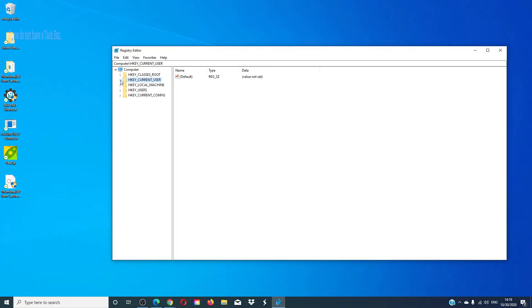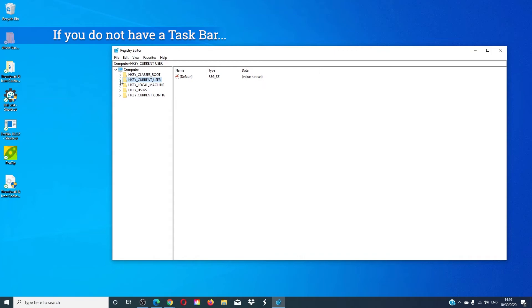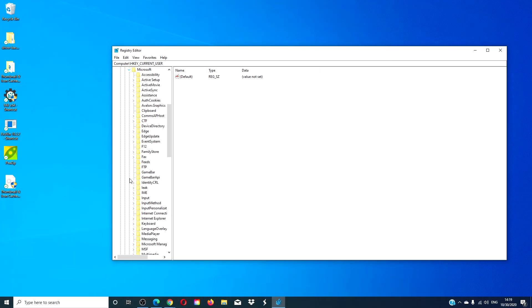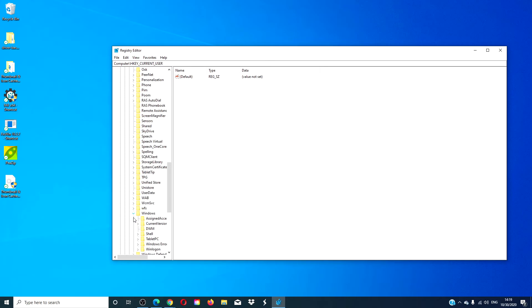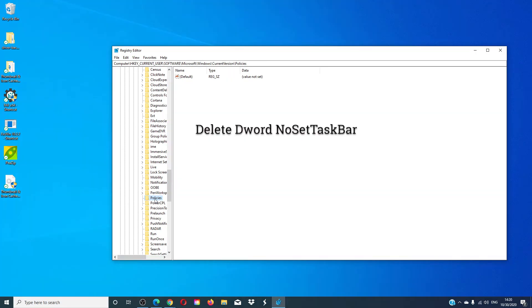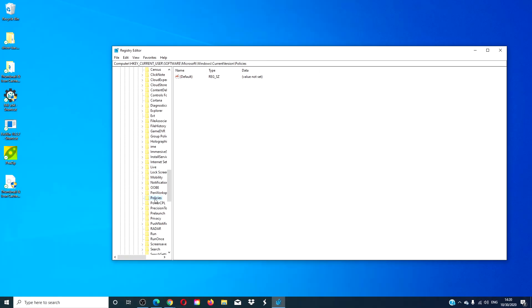If you do not have a taskbar or cannot set it, then navigate to Software > Microsoft > Windows > Current Version > Policies. You're looking for 'No Set Taskbar'. If it's there, delete it. Double check the other registry; delete it if it's there. Restart and see if that works.